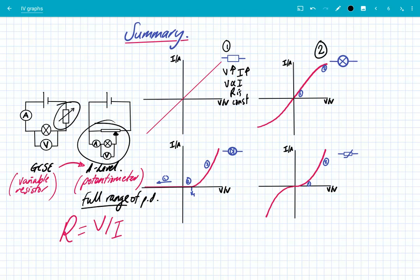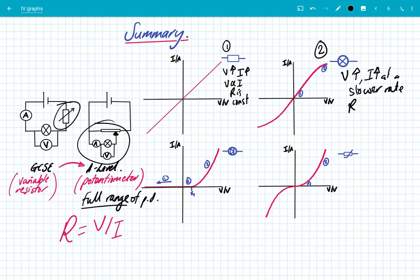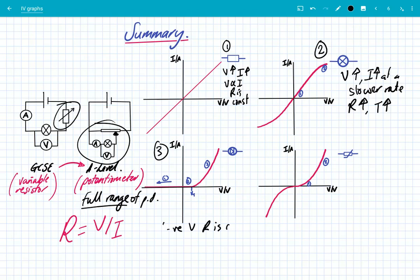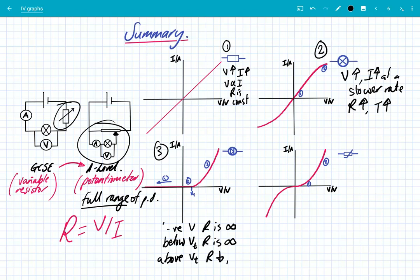Number two is the filament bulb — as voltage increases, the current increases at a slower rate, and that's because the resistance has increased as the temperature of the bulb increases. Number three is the diode: in the backwards voltage direction the resistance is infinite; below the threshold voltage the resistance is still infinite; and above the threshold voltage the resistance is decreasing and the current increases at an increasing rate.